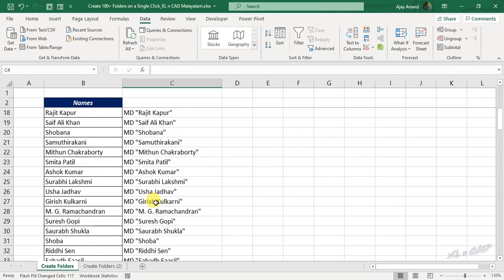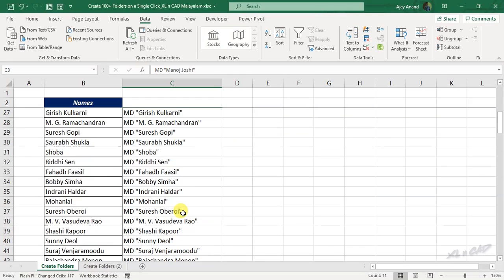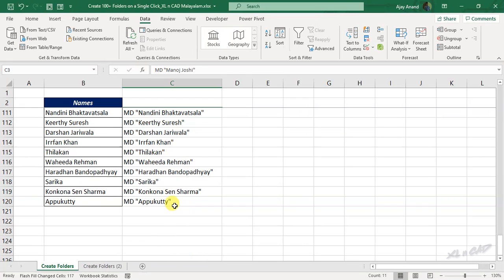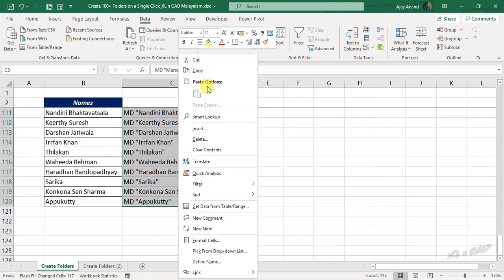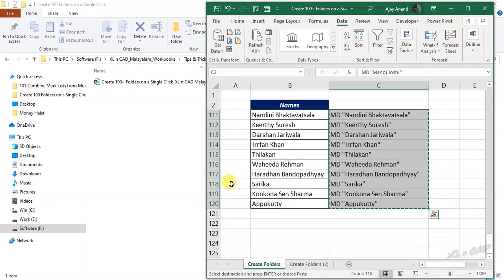Now to copy this data, select the cells. Right click, copy, go to the driver folder where you want to create the folders.